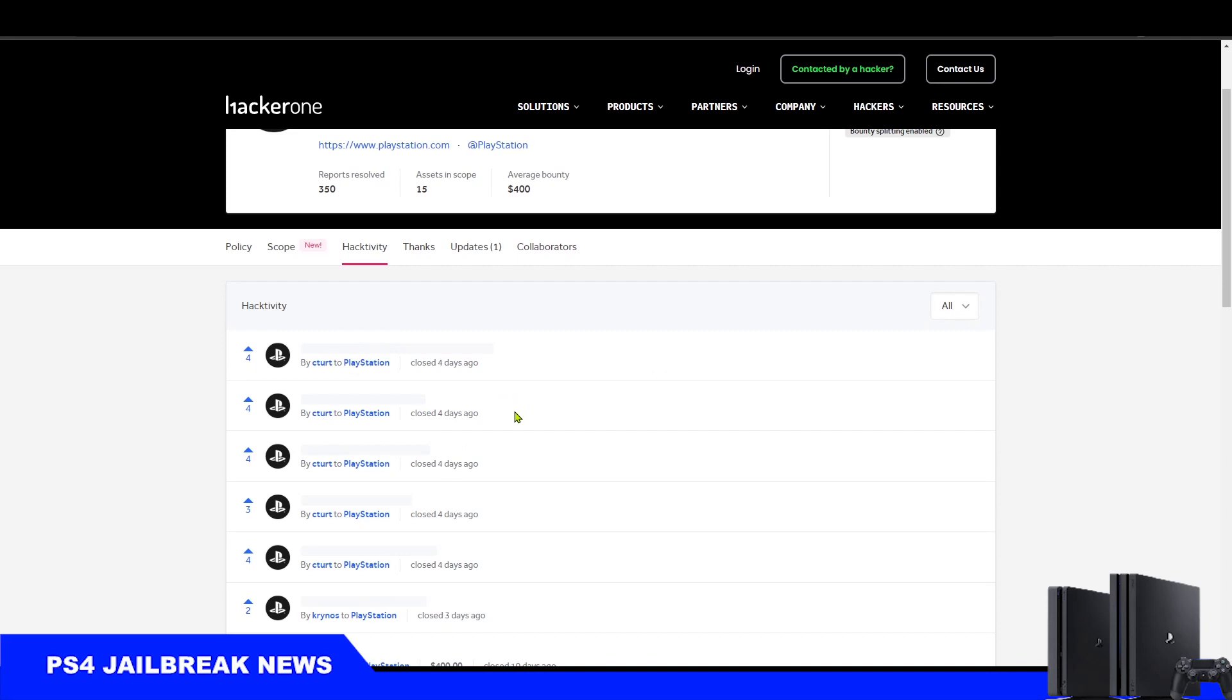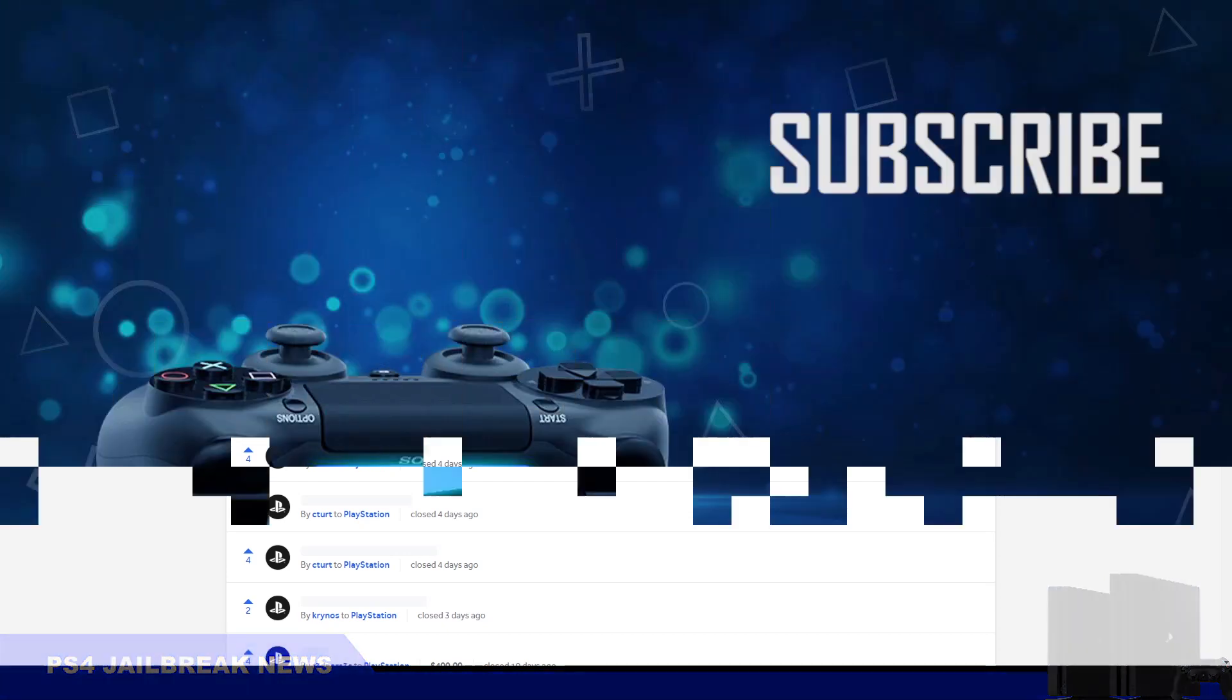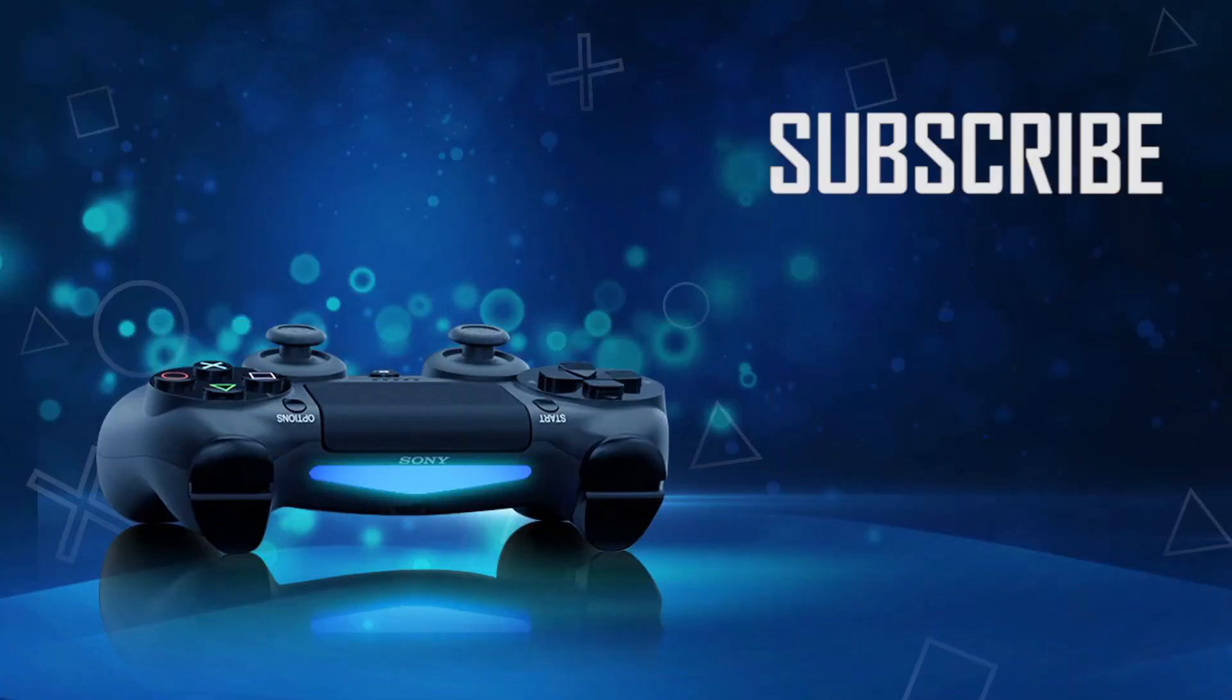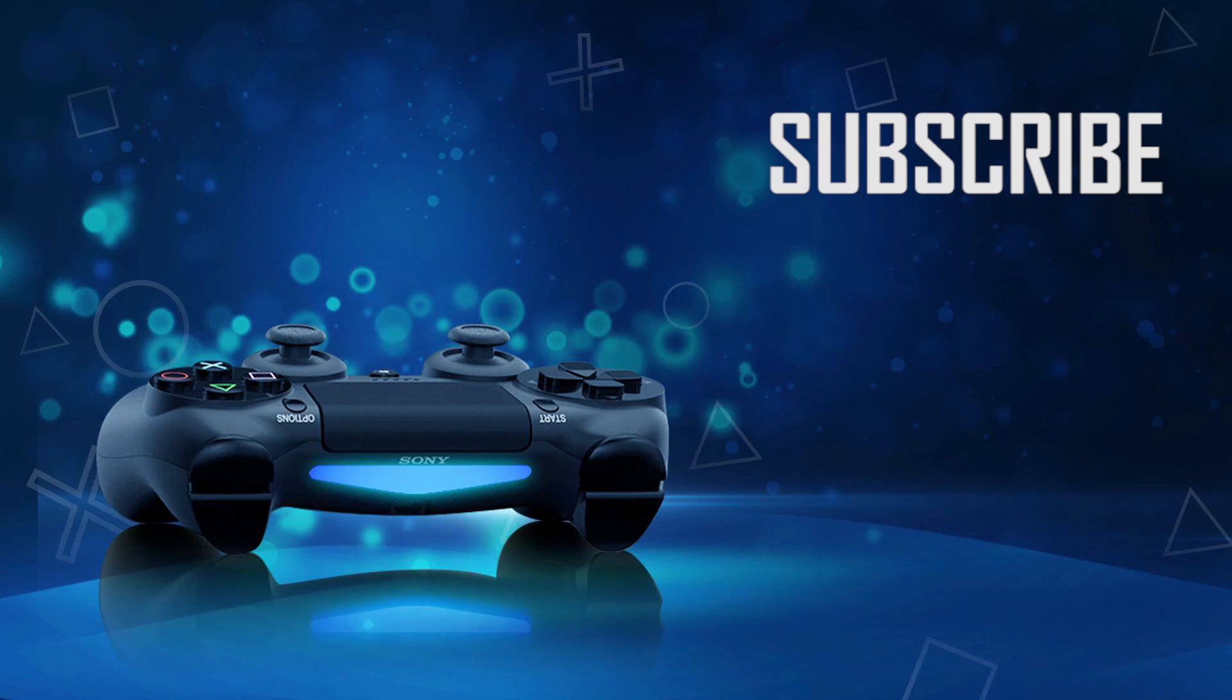So that's all for today. If you like this video, if you enjoy this content, make sure to hit that like button and hit that subscribe button to stay updated. Take care, see you soon.